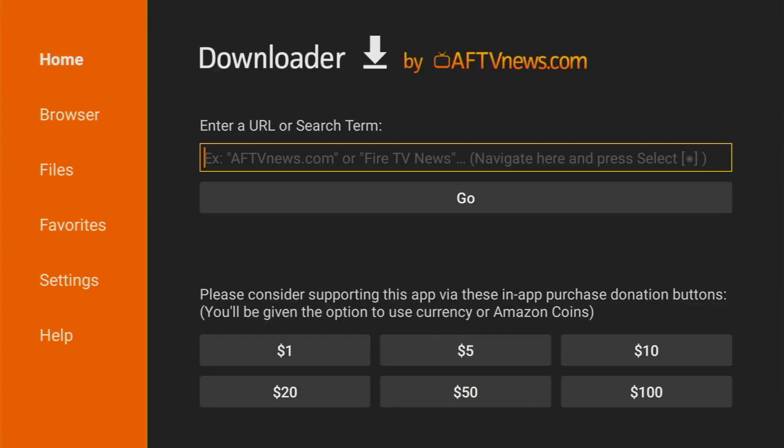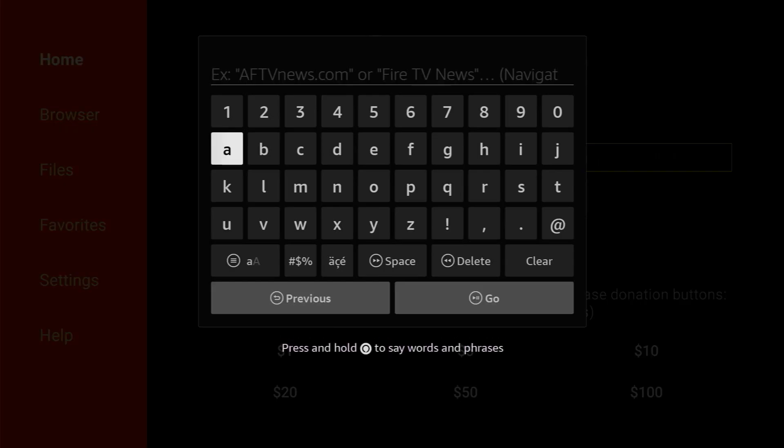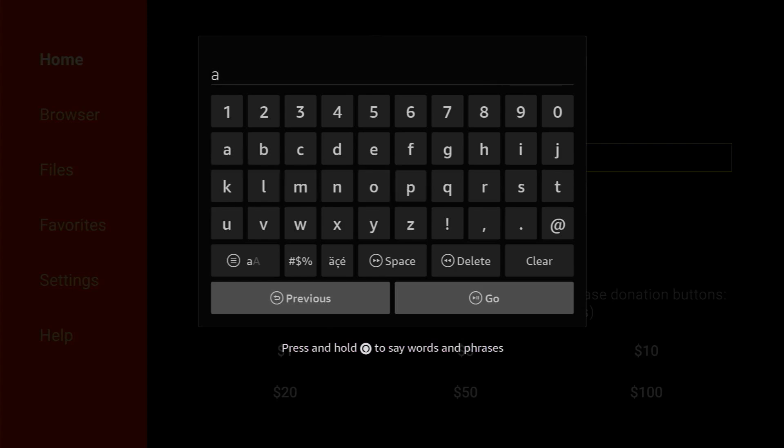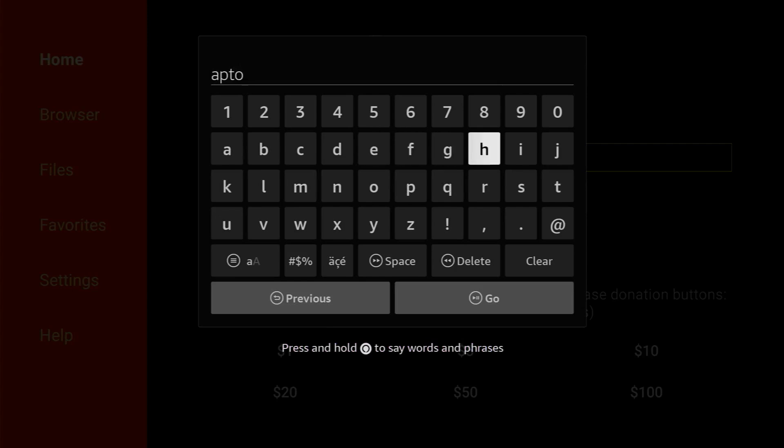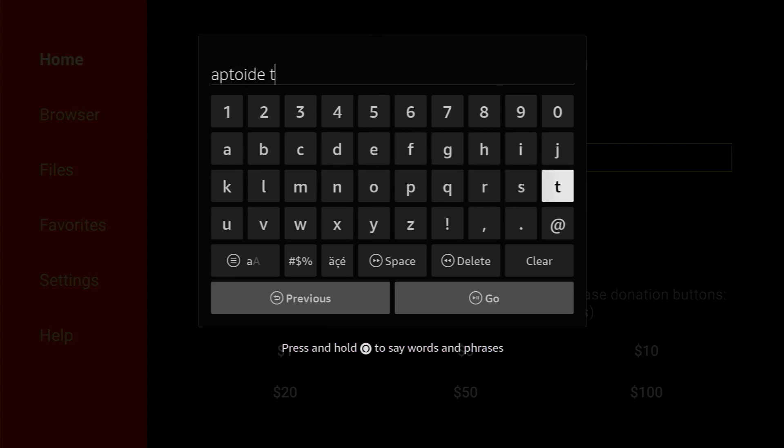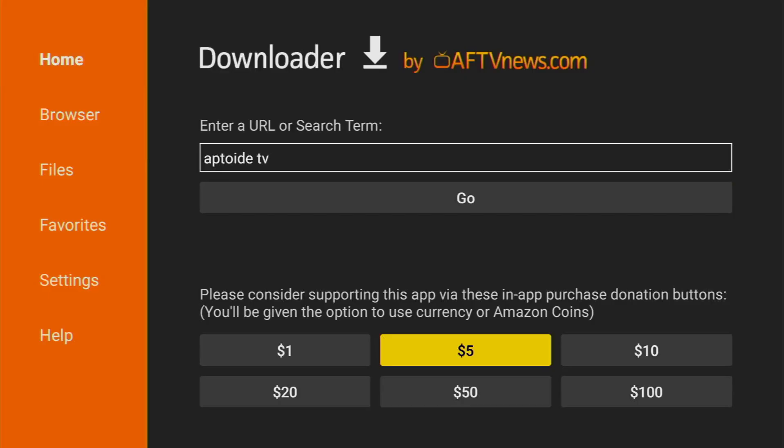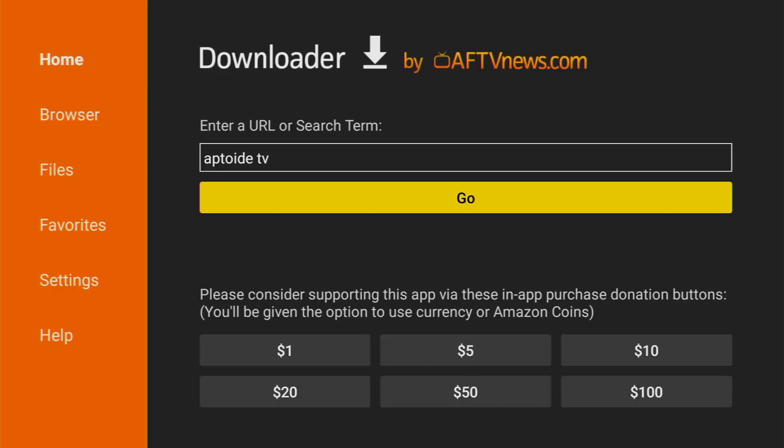And now, in that search bar, we're going to type Aptoide TV. So, what is Aptoide TV? Aptoide TV is an alternative app store for your Fire Stick or Google TV. In some cases, it's way better than the original Amazon app store because it has some apps which are not available in the original app store.